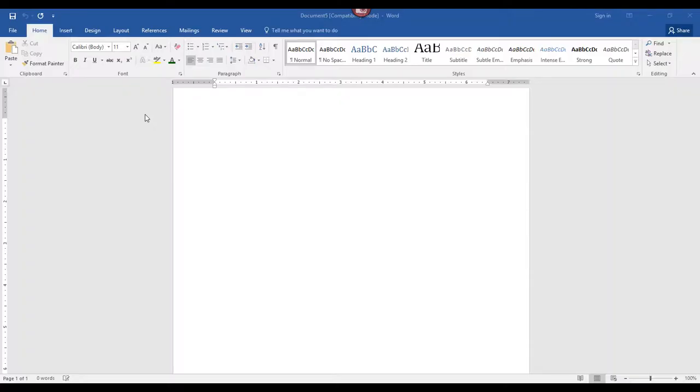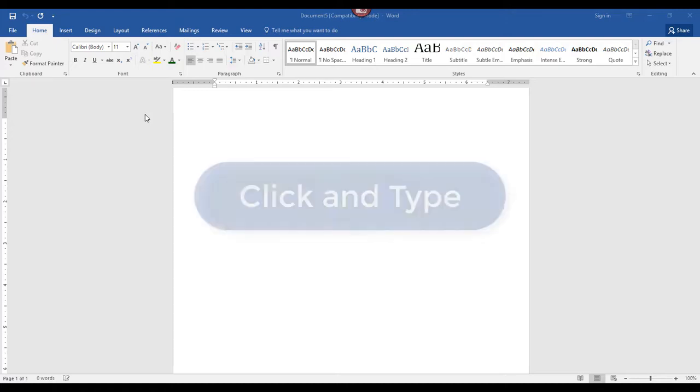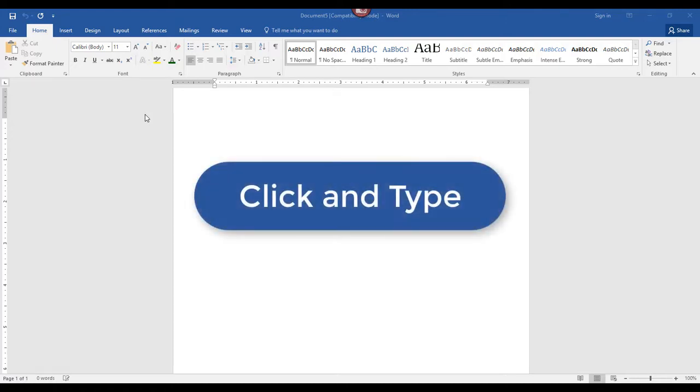Hey there, it's Amelia bringing you another Microsoft Word video. In this video, you'll learn a trick on how to quickly begin typing in the middle of a blank page. It's called Click and Type. The Click and Type feature became available in Microsoft Word 2000.